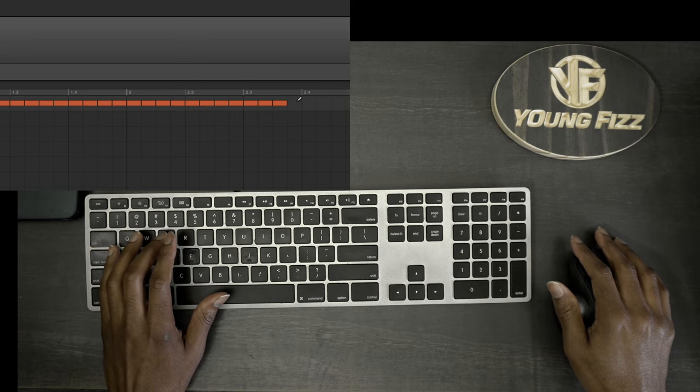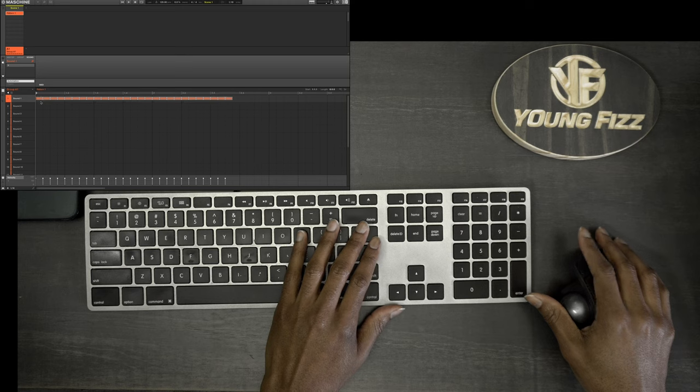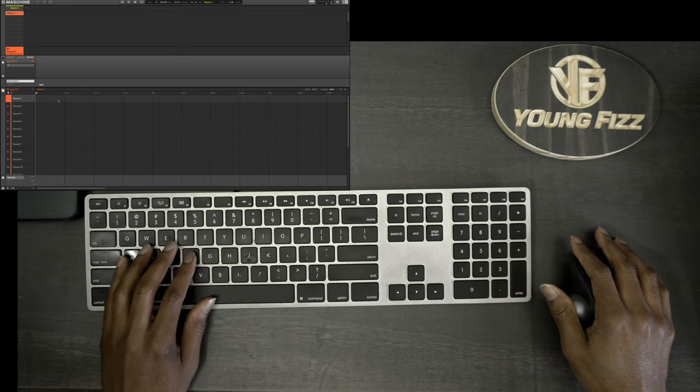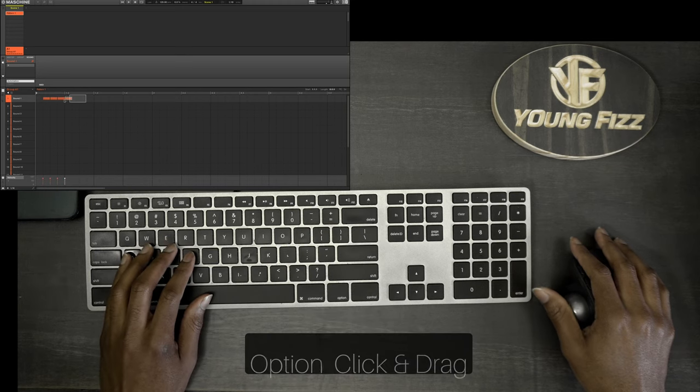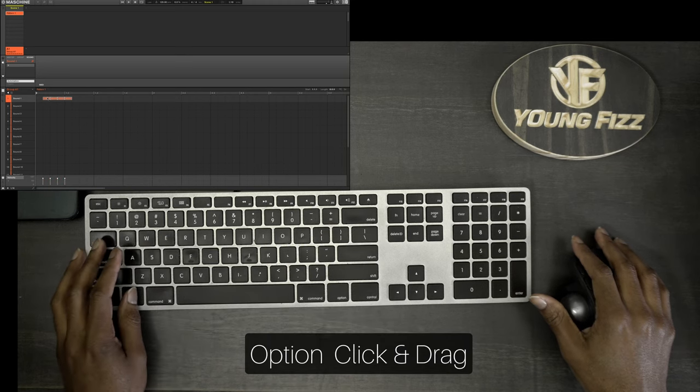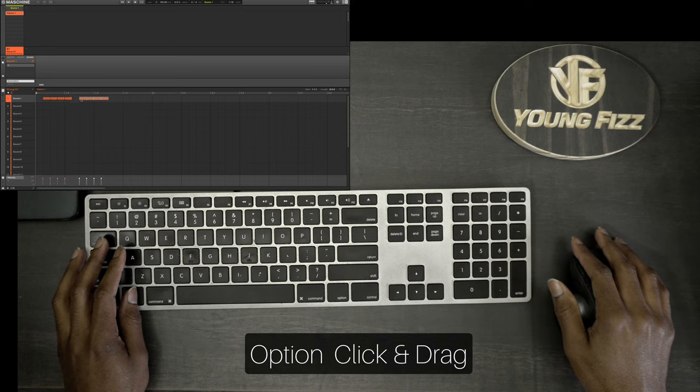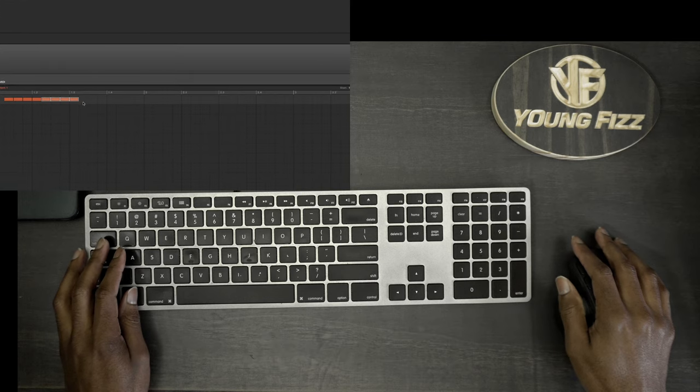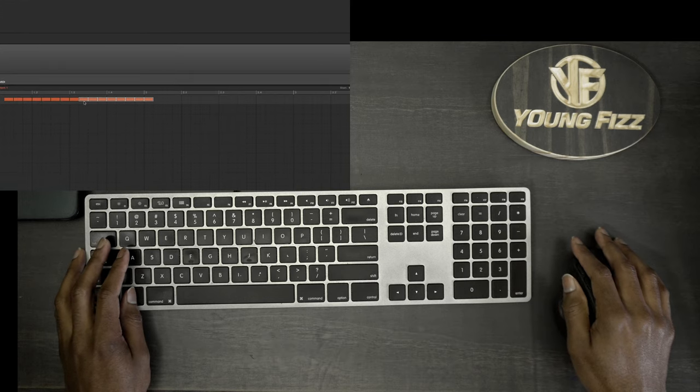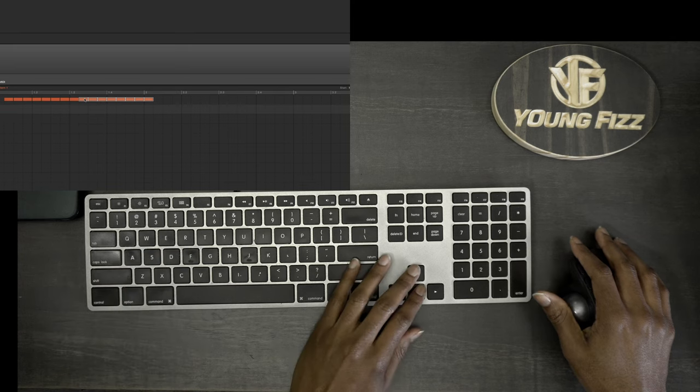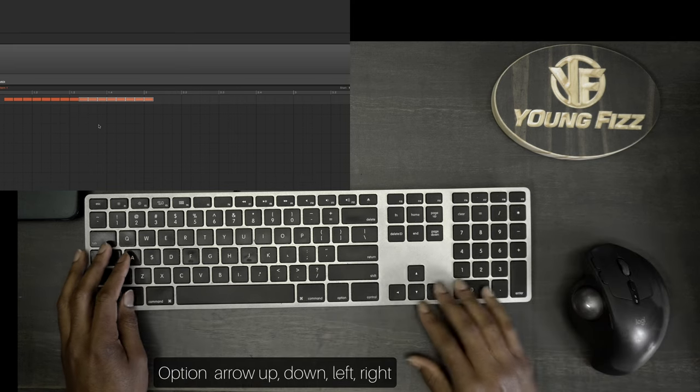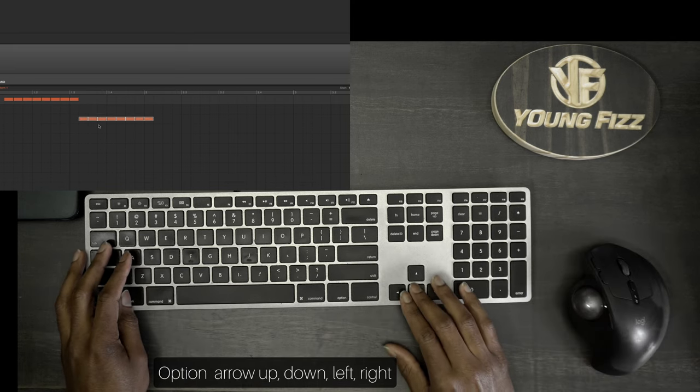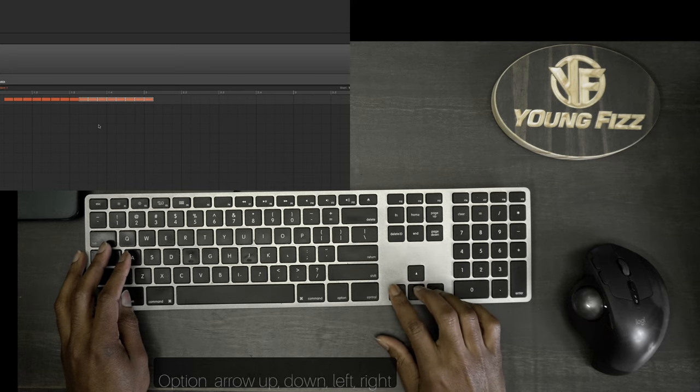That allows you to switch between the pencil and your select tool. So for example, if I want to make a copy, I just hold down Option and I click and drag there and make copies really quickly. If I want to transpose this, I can simply hold down the Option key and I can move it up and down, left and right.